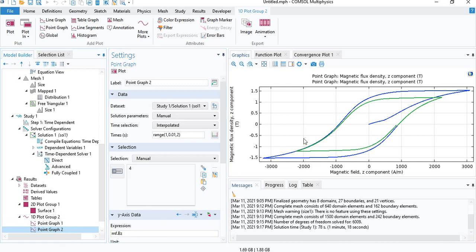You can see here that for the first cycle, the value of b is equal to 0 when h is equal to 0. The value increases to a maximum. And then when it comes back, it doesn't go back to 0 because there is some remnant magnetization in the material. And this is caused by hysteresis.